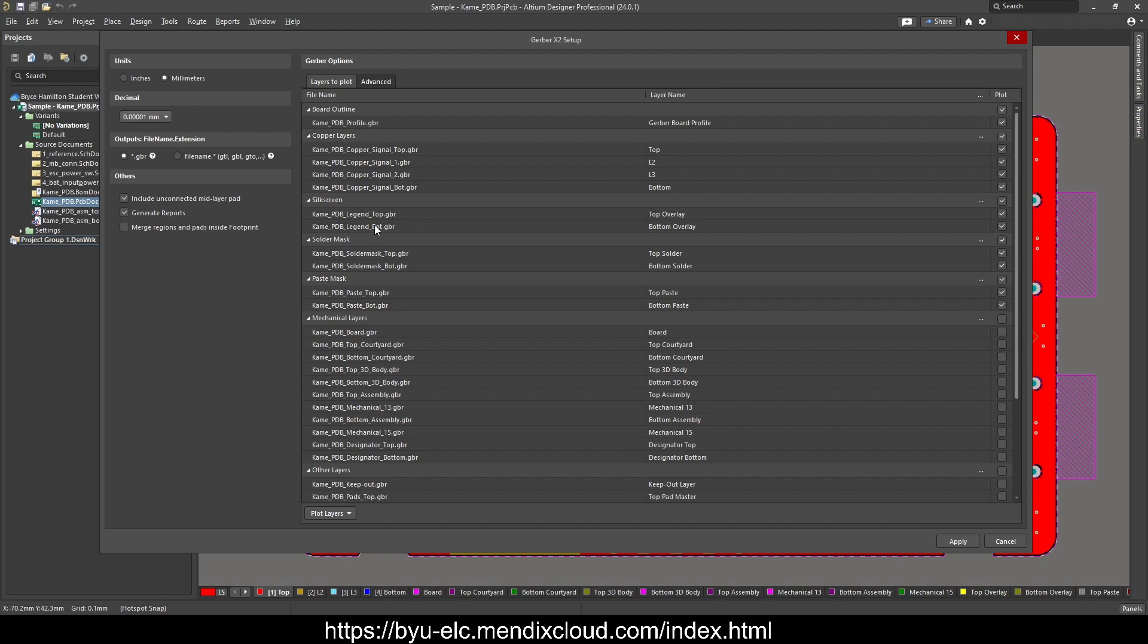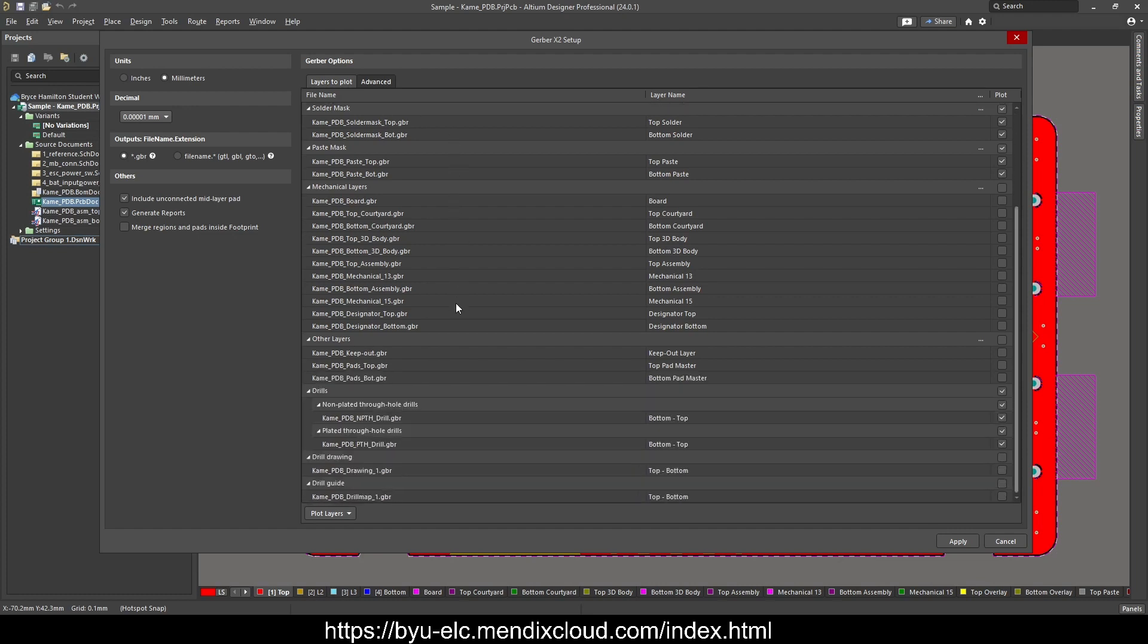These silkscreens and a double-sided board do cost more, but that's up to you. So profile, the routing information, silkscreen, and then be sure to come down here and make sure that these are checkmarked as well.